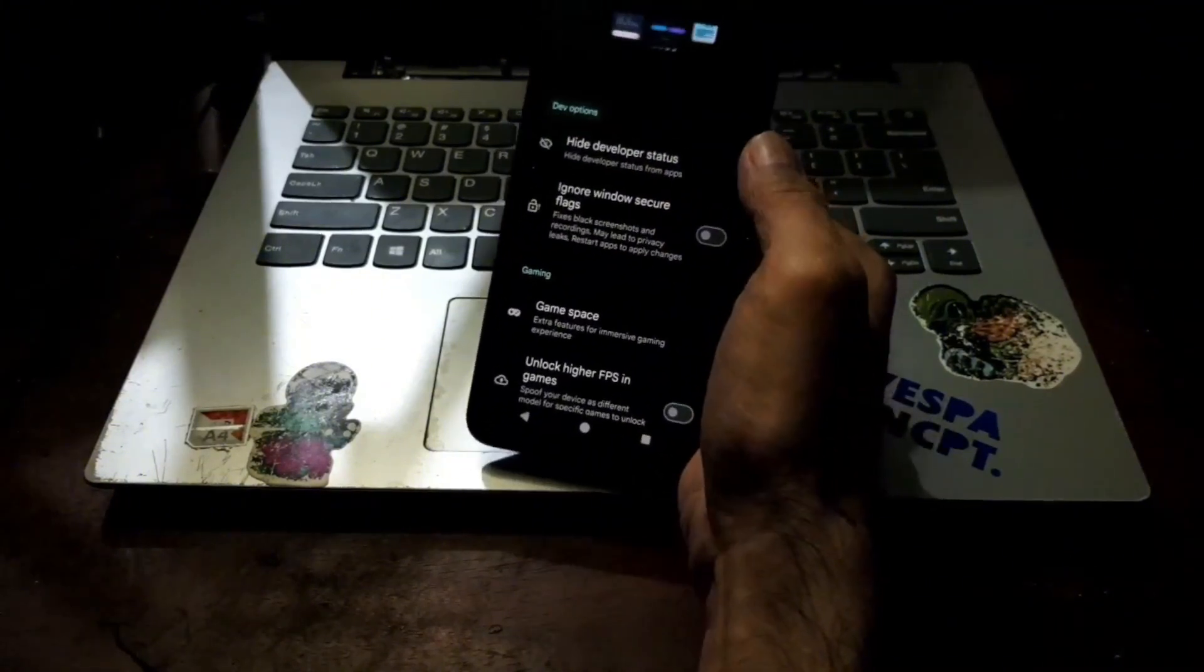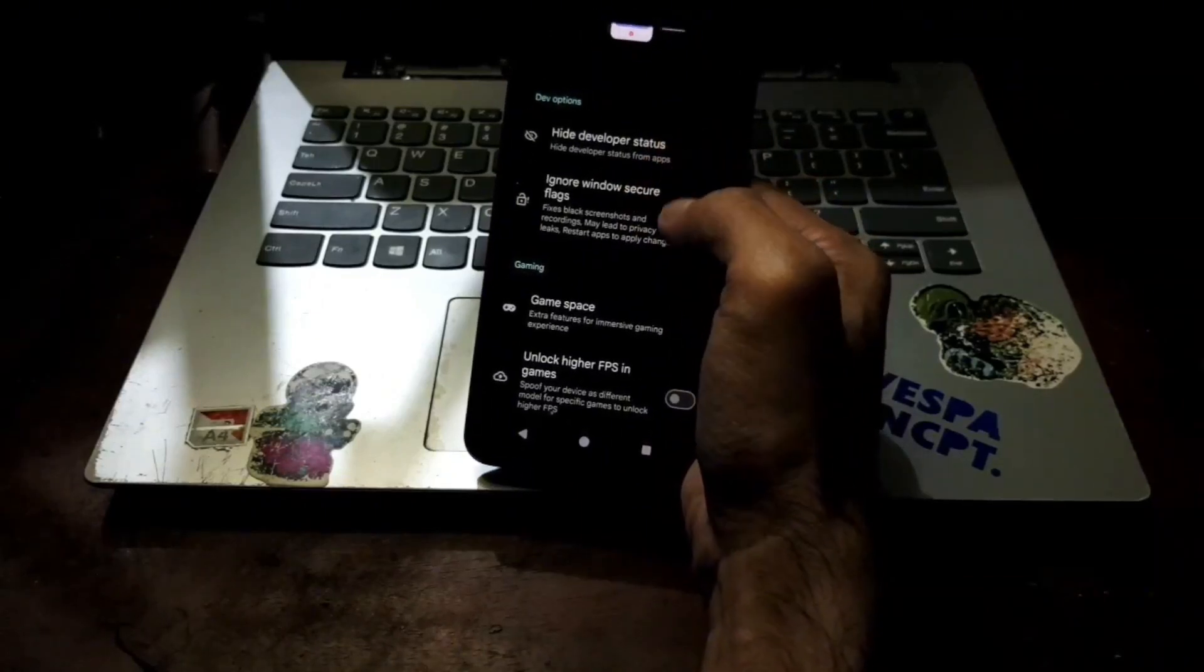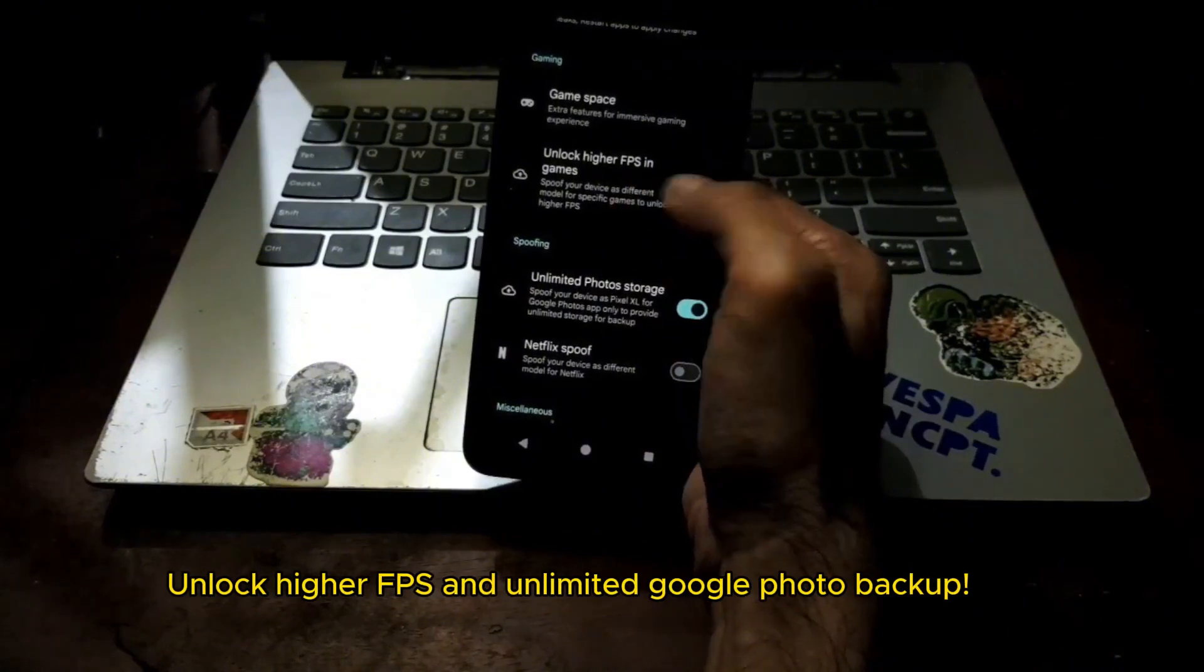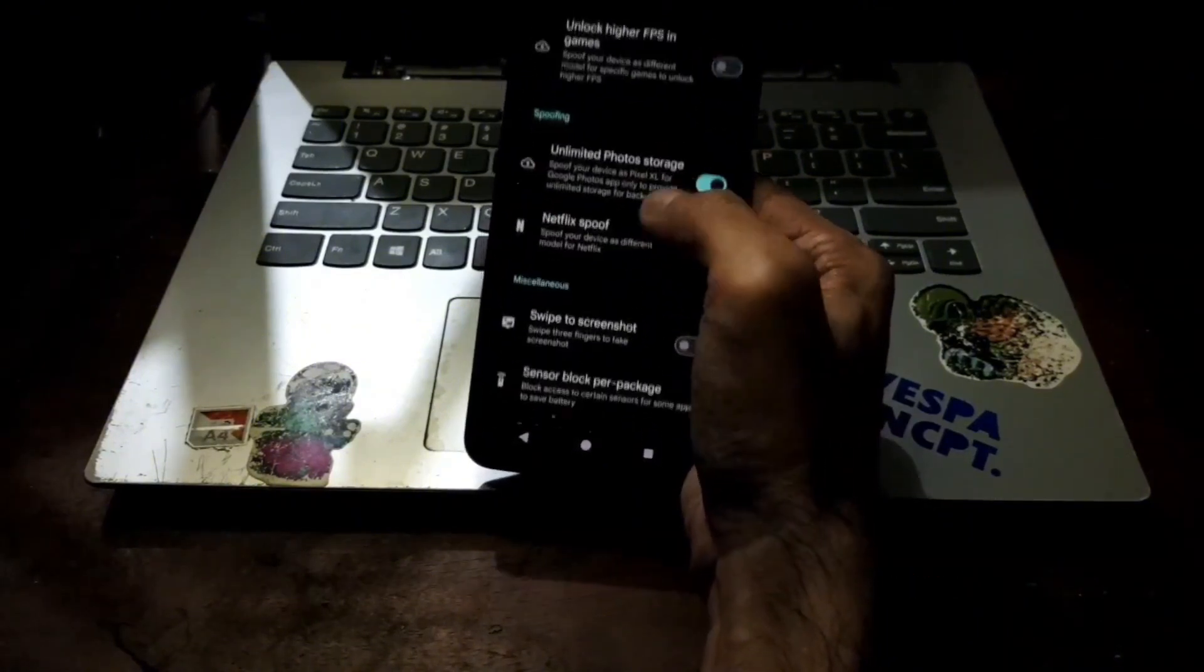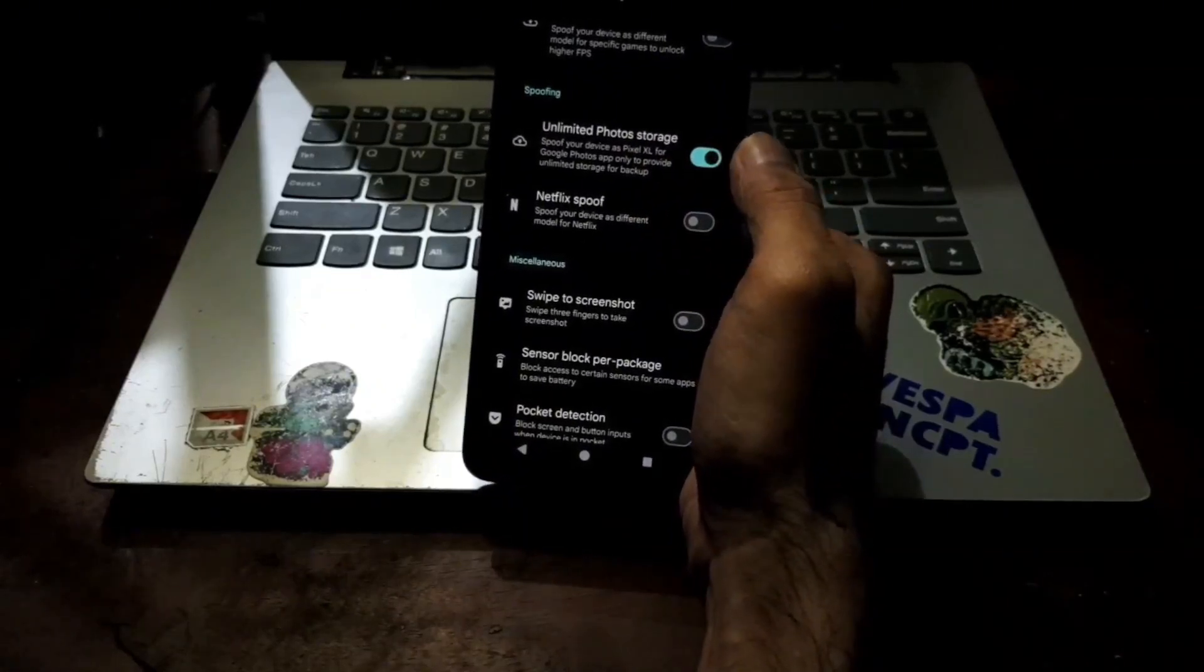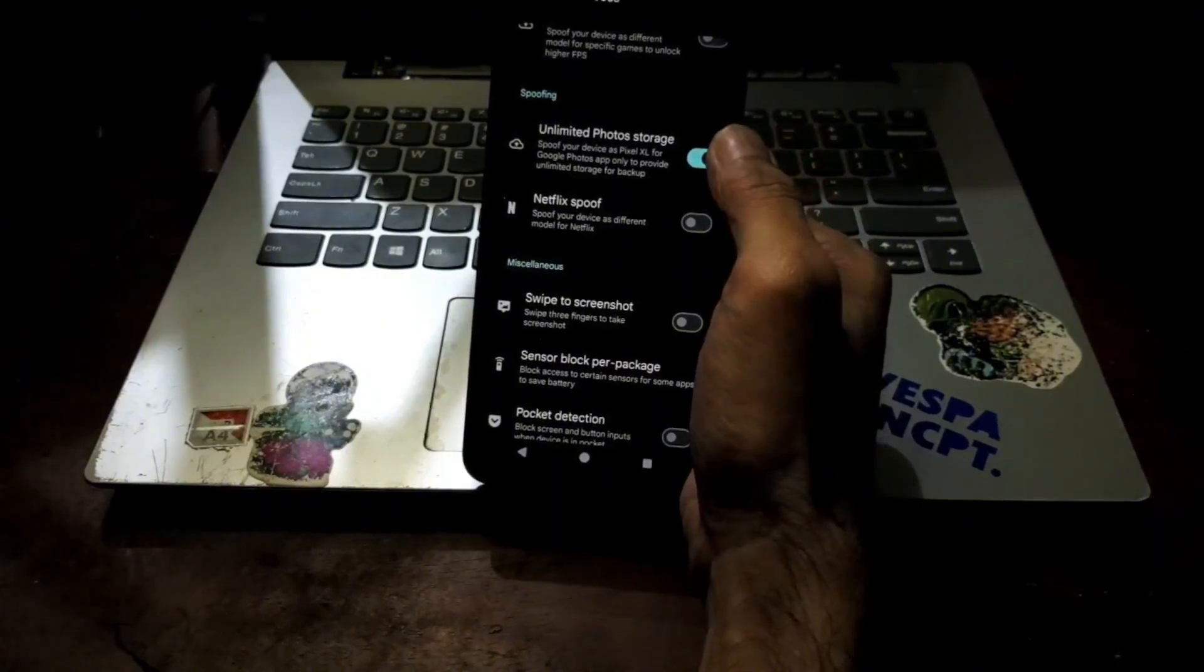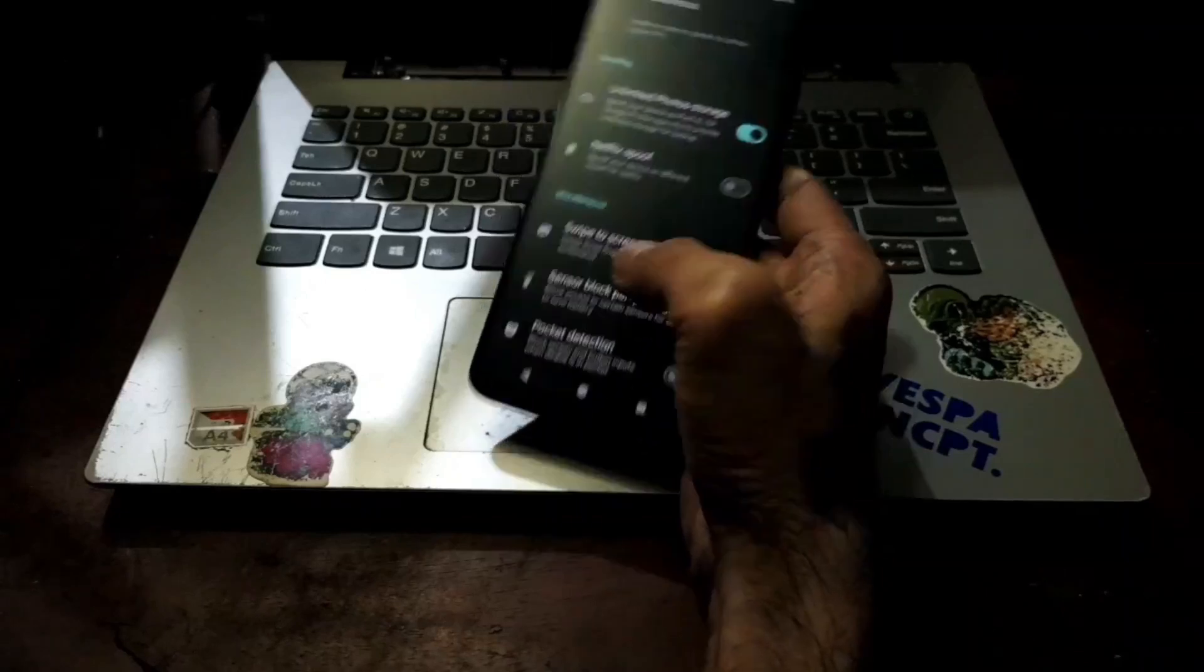If you go to the miscellaneous there is some interesting option such as hide developer status, game space and unlock higher FPS. This is quite good for gaming, very nice. We also have unlimited photo storage so you can backup lots of photo and video in Google Photo without getting limited. Very nice.